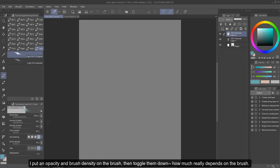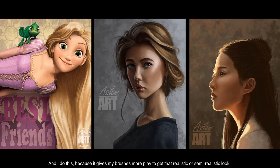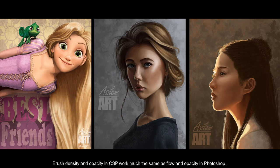I put an opacity and brush density on the brush, and then toggle them down. How much really depends on the brush. I do this because it gives my brushes more play to get that realistic or semi-realistic look.